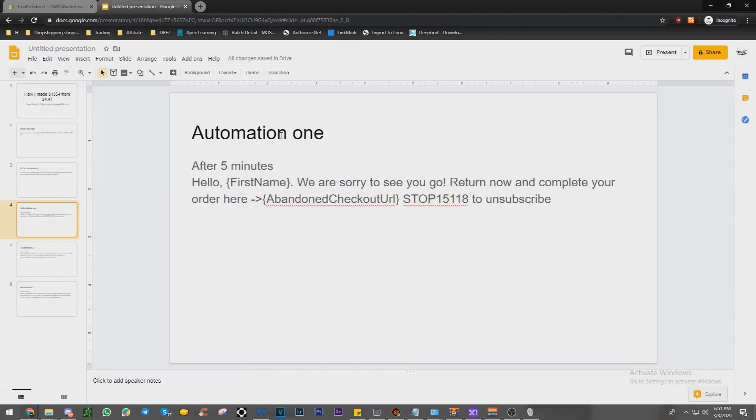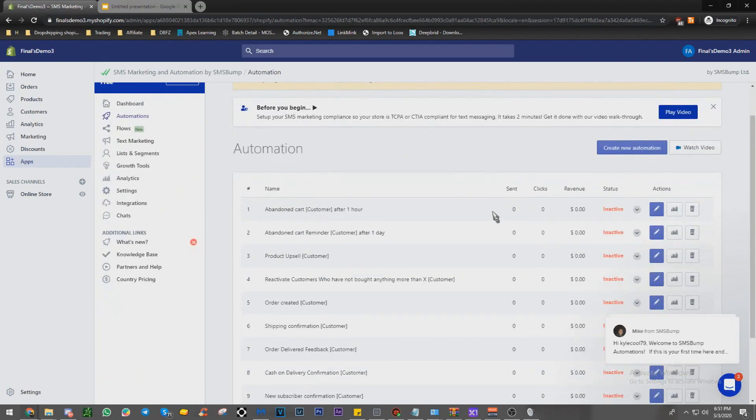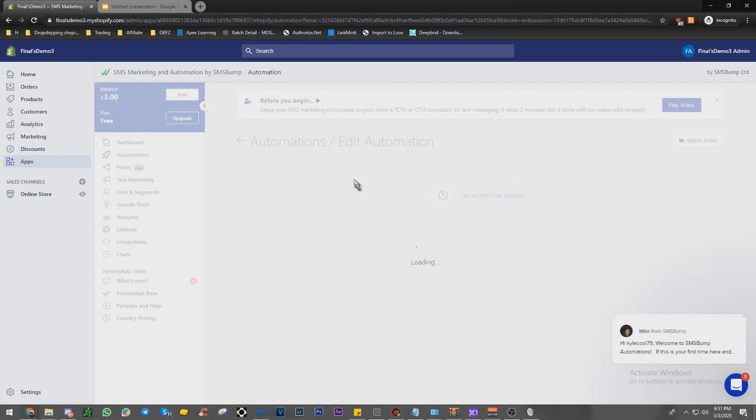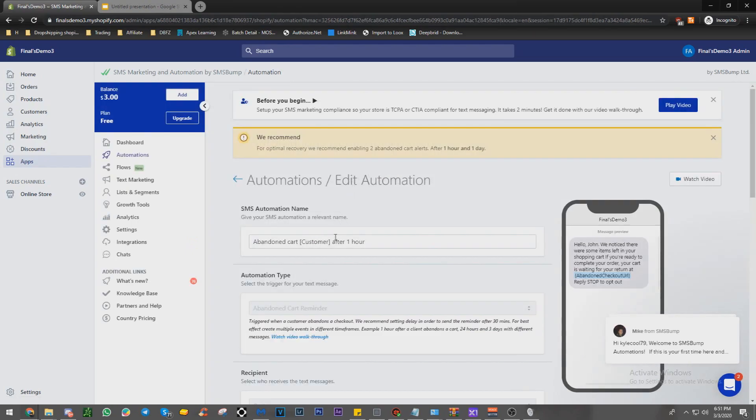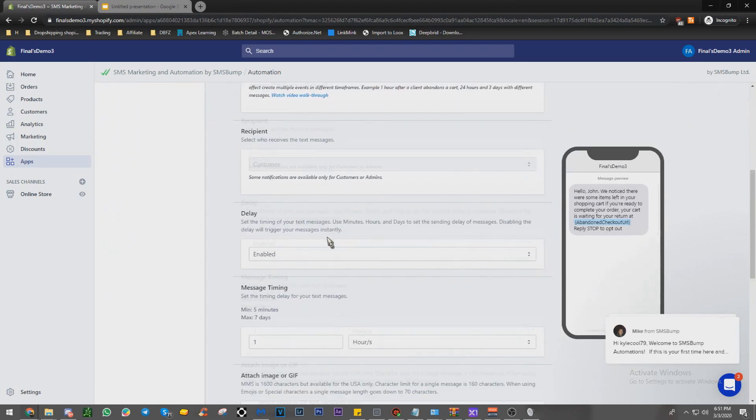All right, so this is going to be the automation one. And you guys can look right here. I got the $3 balance from adding it onto my store. So let's click on the edit button. We're going to just name this one to abandoned cart after five minutes.